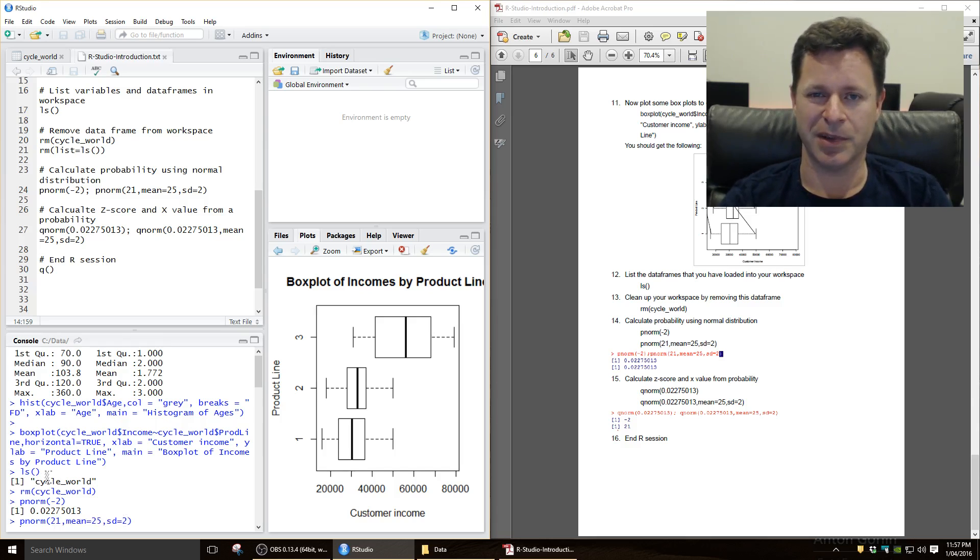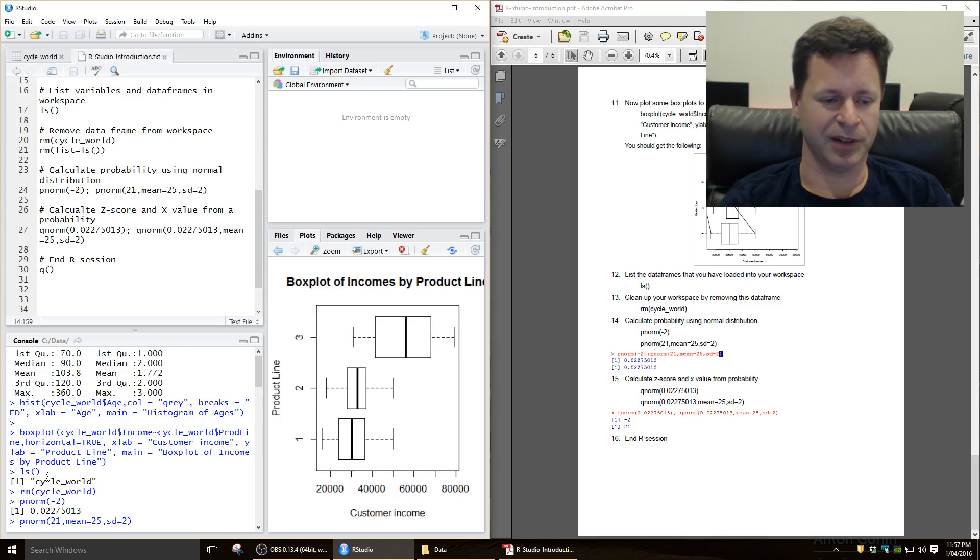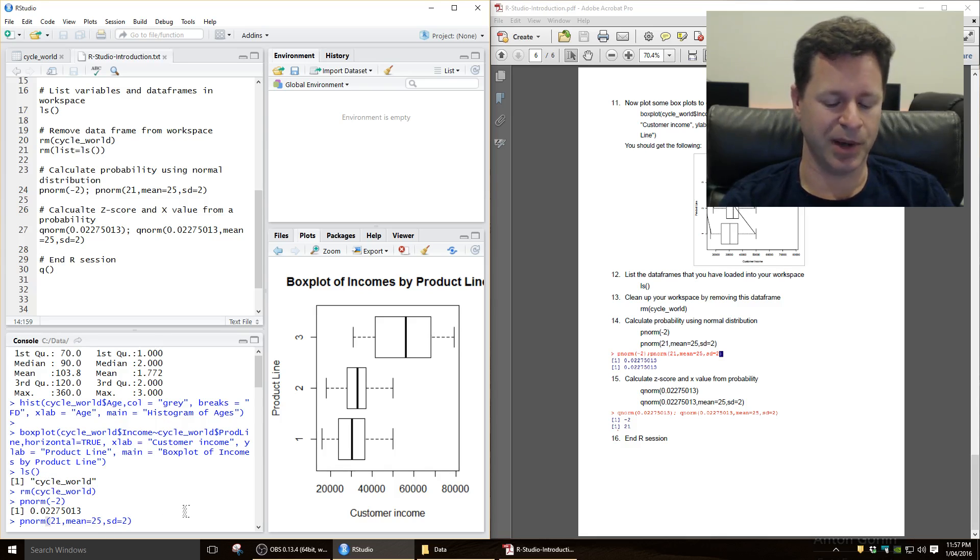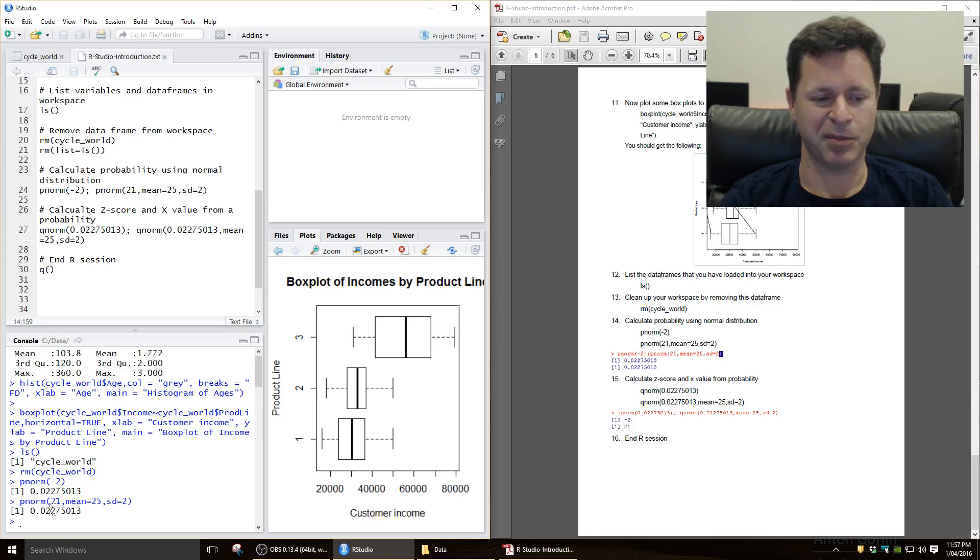So that means the z-score is minus 2, and we should get the same probability as we got just by the previous command there. So let's try that out, and yes, we got exactly the same probability, 2.275%.